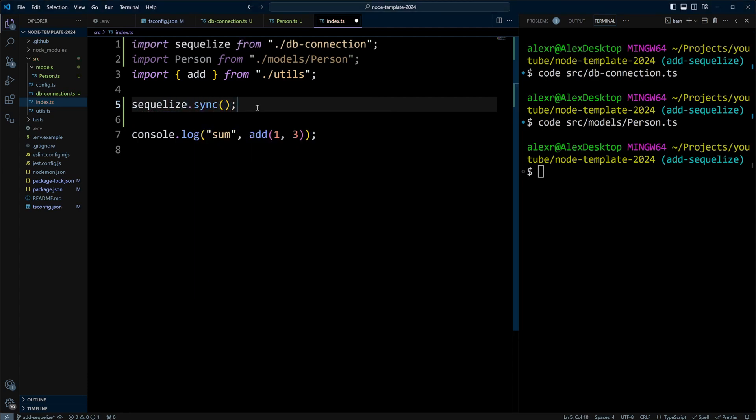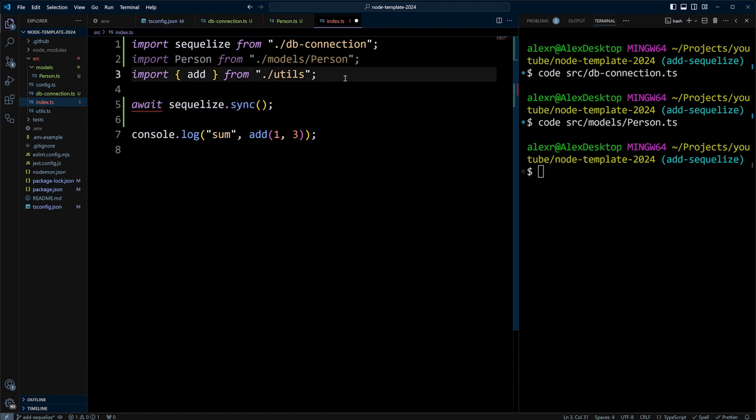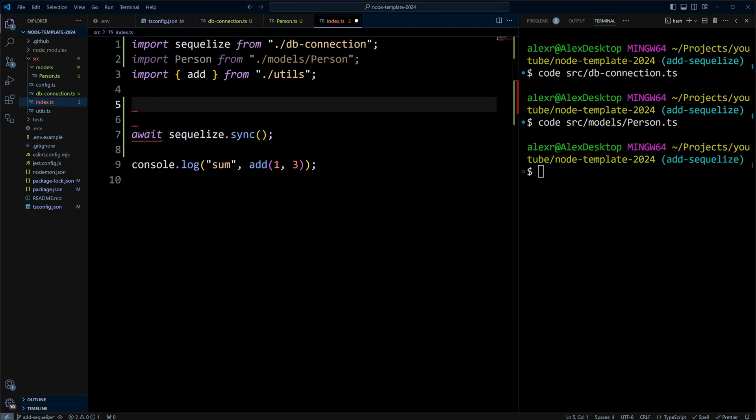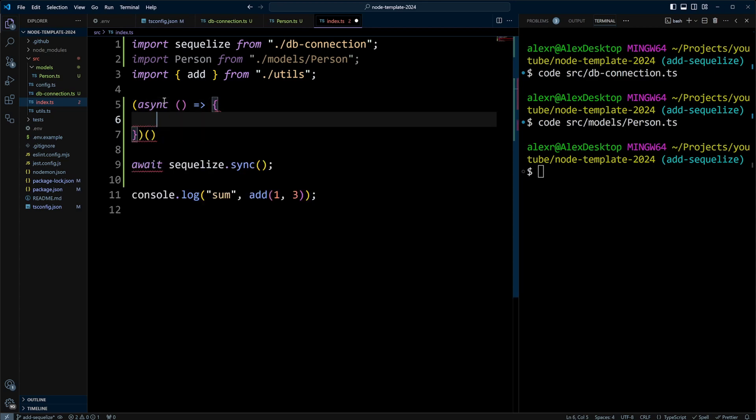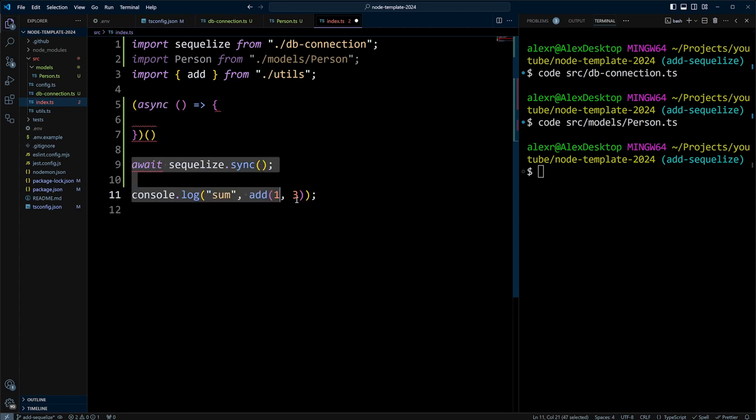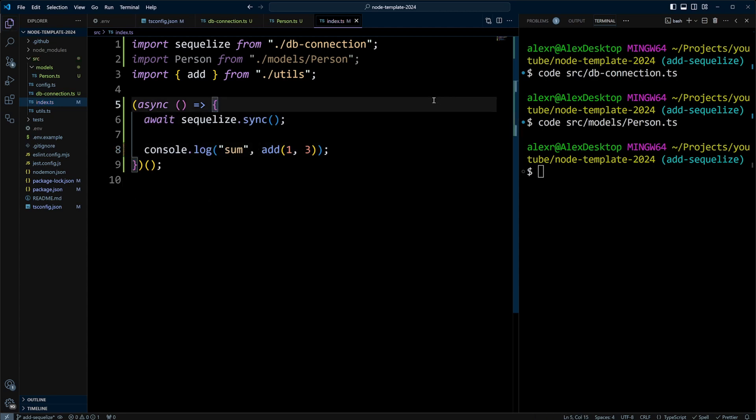However, this is an asynchronous action, so we either need to put then, or use await. Let's use await. And in Node 20, you cannot really use await in the main file, so we need to create an IIFE, or immediately invoked function expression. Let's put the parentheses here and invoke function, so we'll put async, and this is going to be the function, and let's move our code inside this IIFE and save.